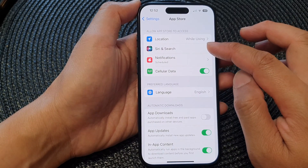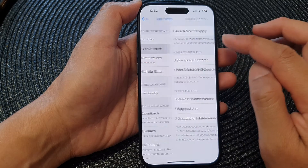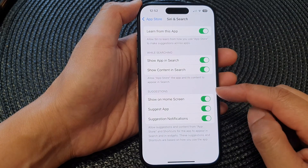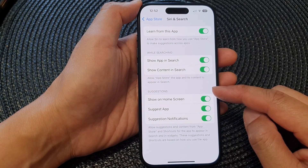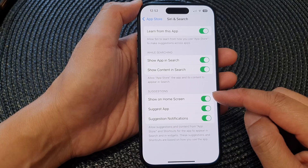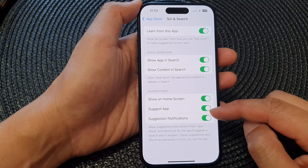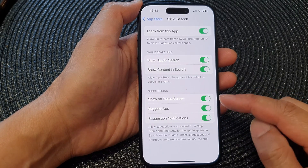Then go up and tap on Siri and Search. Next, go down to the Suggestions section. In here you will be able to customize how the app will be suggested.